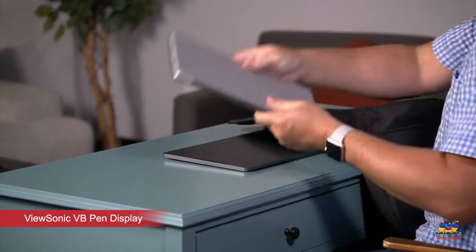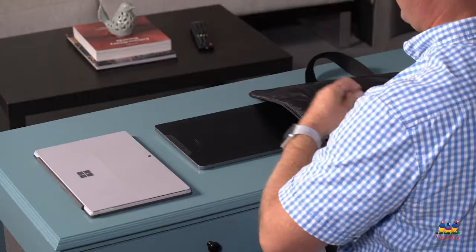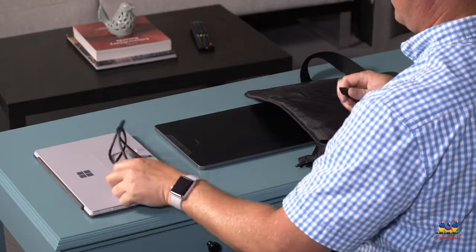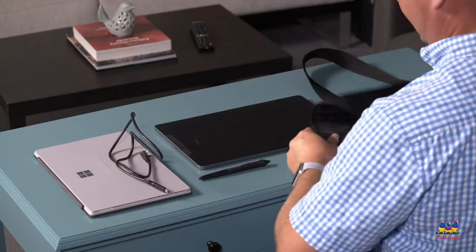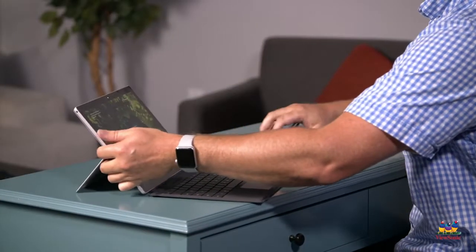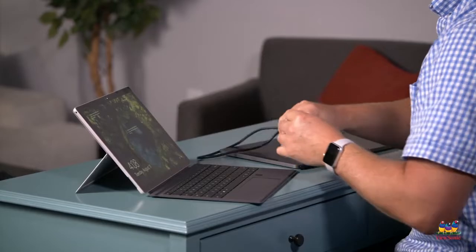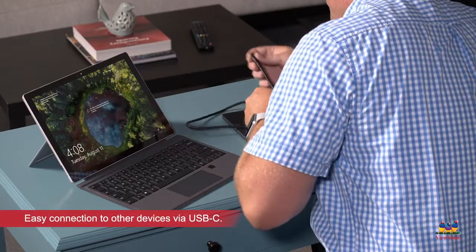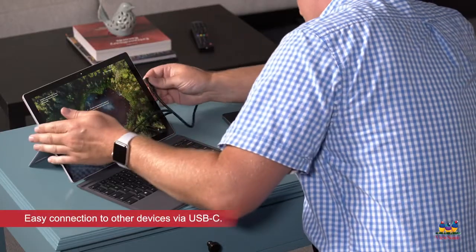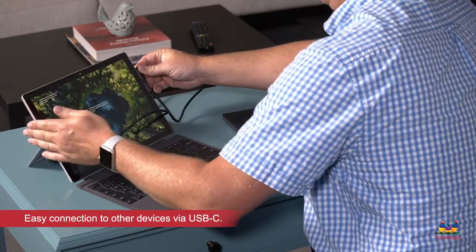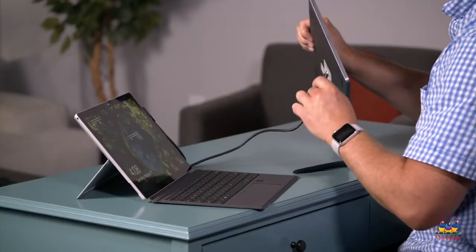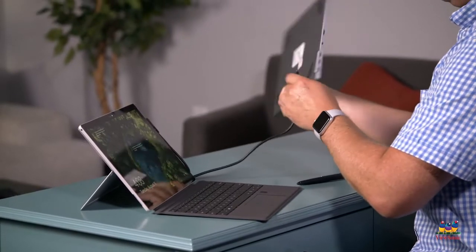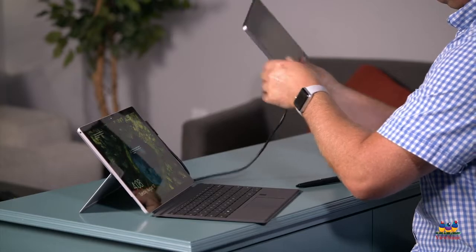It's super portable and easy to connect. I'm going to connect my laptop to my pen display using the USB-C cable. I don't need a power cable for my pen display since it'll use the power from my laptop.